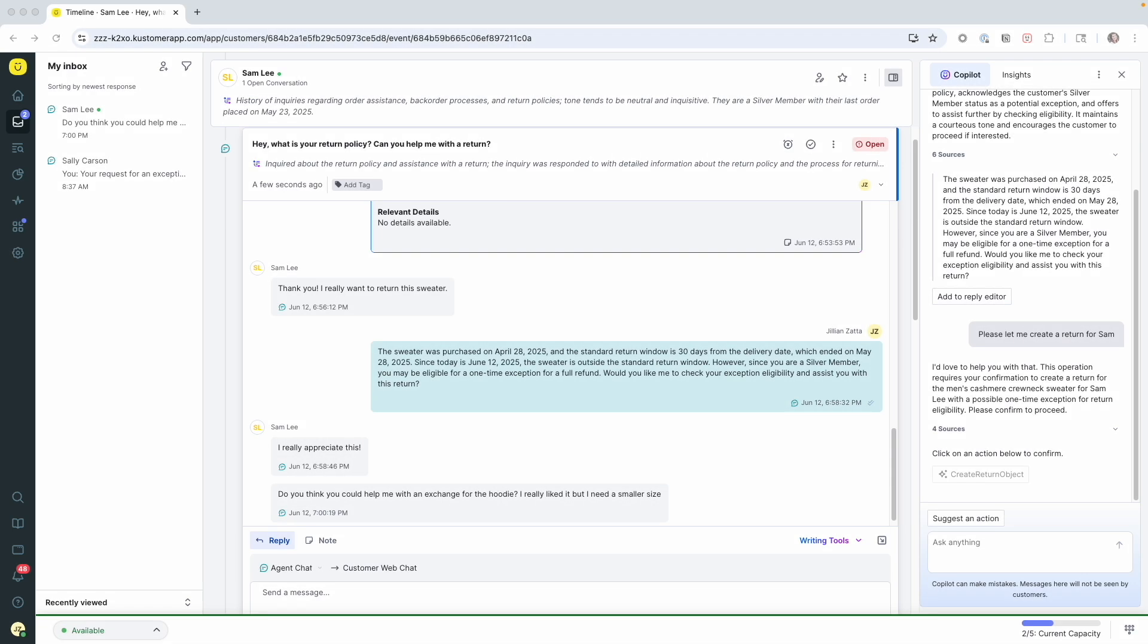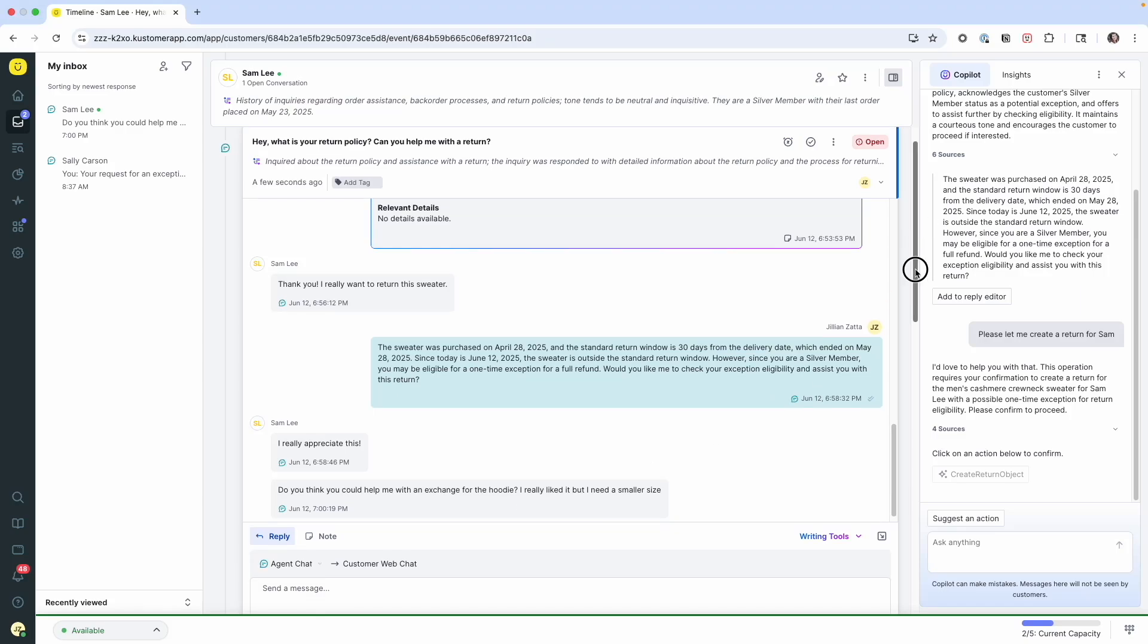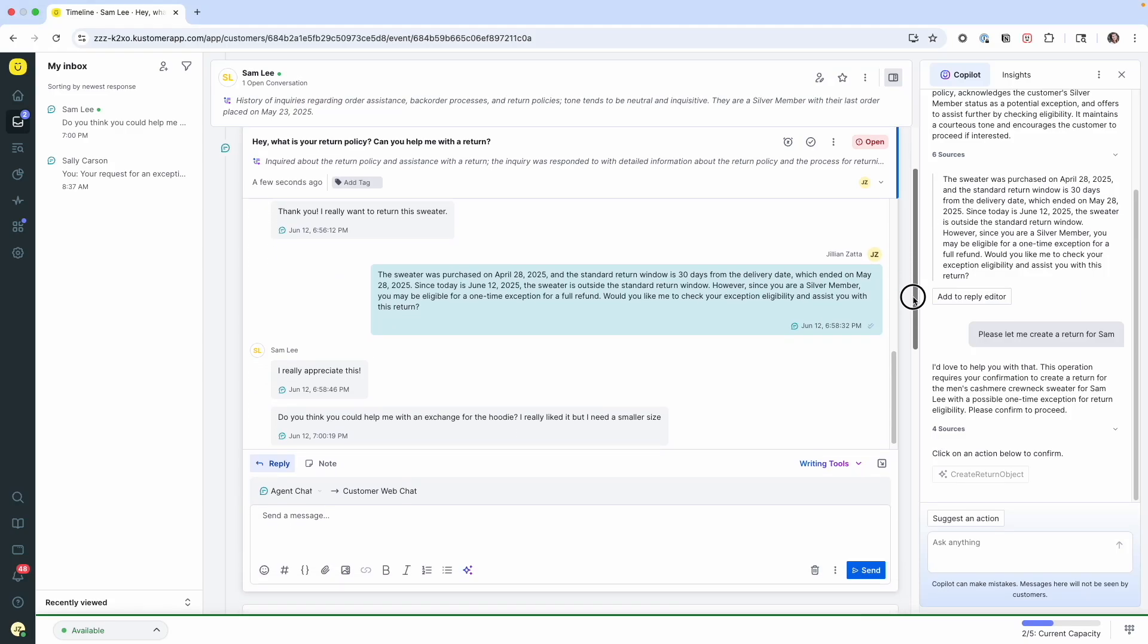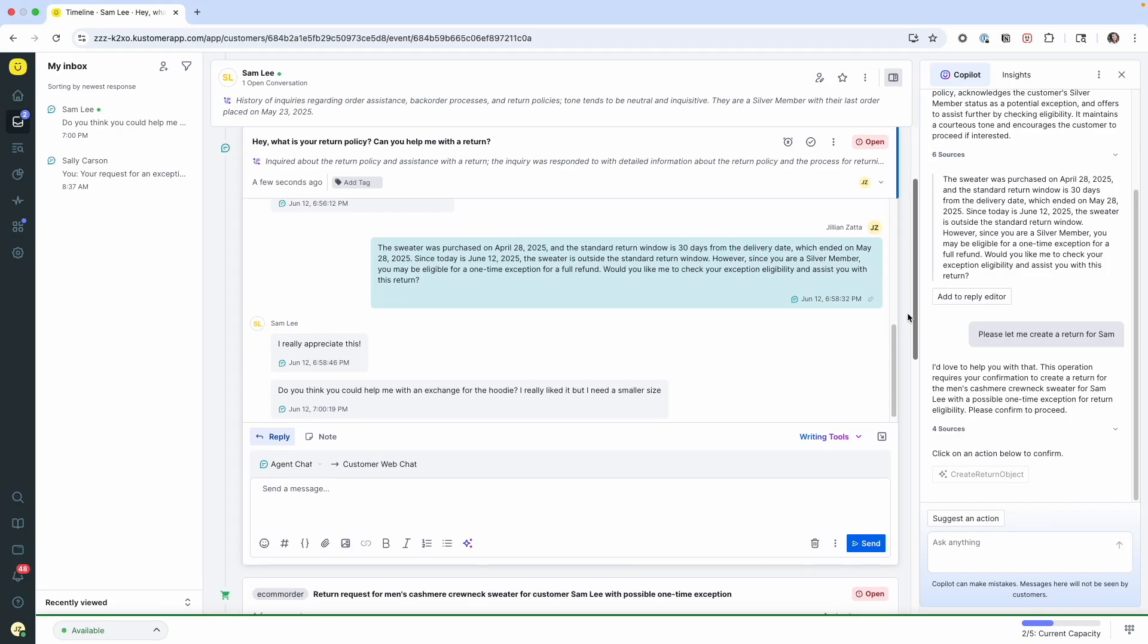It looks like we just got another message from Sam. In addition to the return for the hoodie, she actually wants to exchange it. Well, that's no problem. What I'd like to do is send her back to the AI agent in order to complete that request. I can move on to other high value tasks and she can get the service she needs quickly.